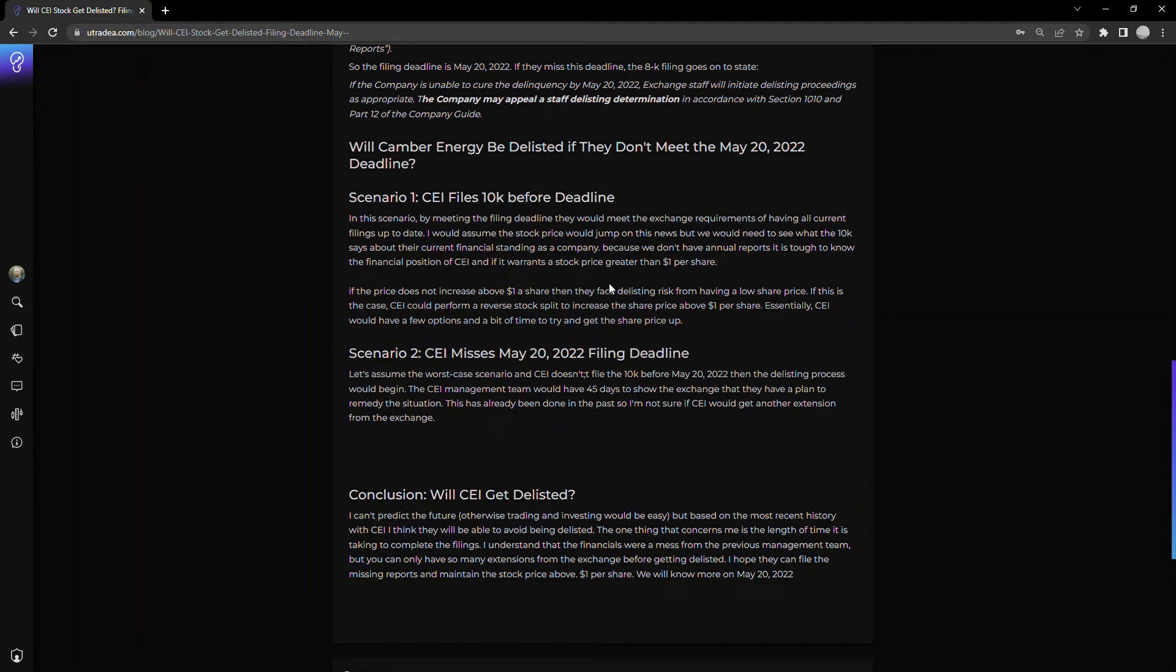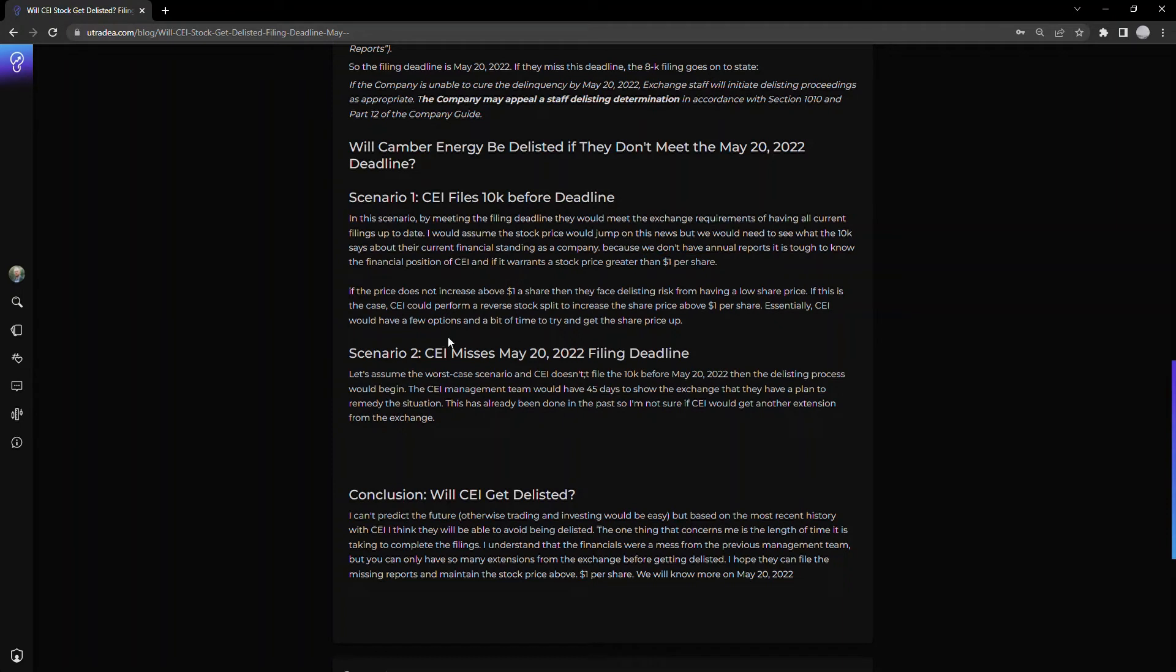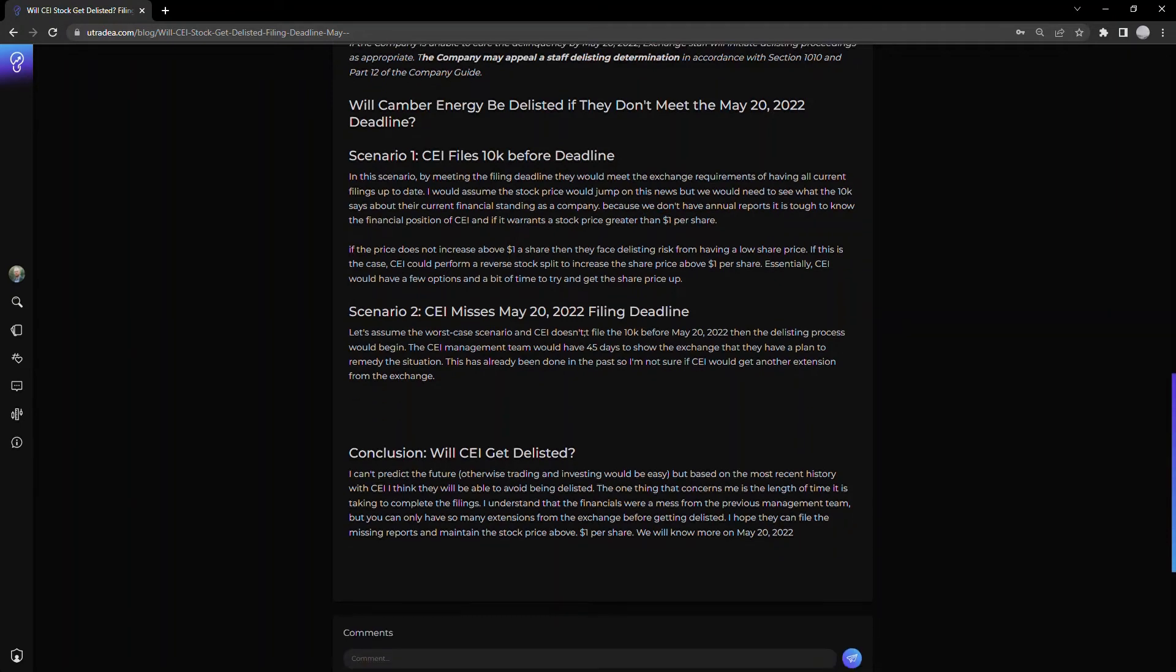Now, a lot of people are saying that once the 10K filing comes in, stock price will pop, it'll jump. I think that will likely be the case. The question is, will it jump more than $1 per share? And can CEI maintain that $1 per share to remain on the exchange?